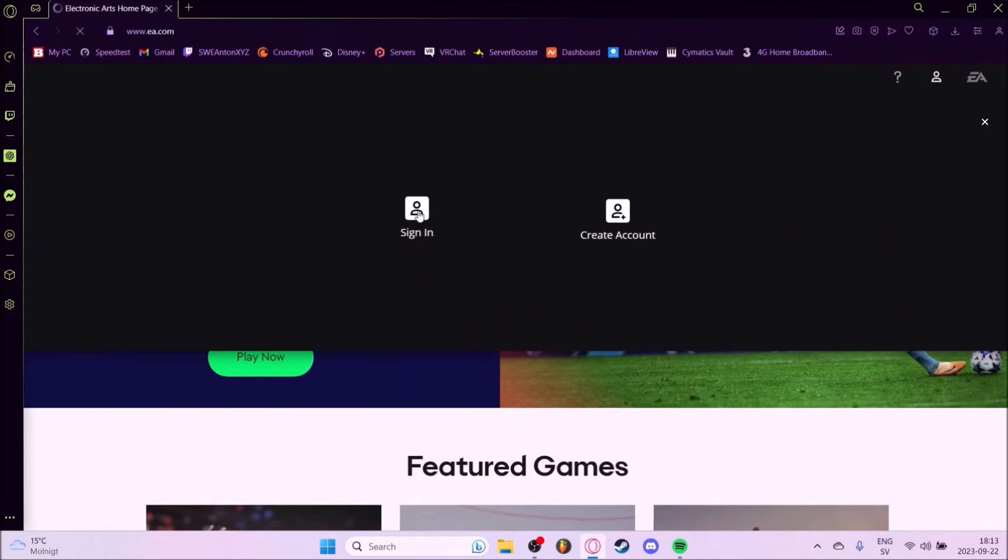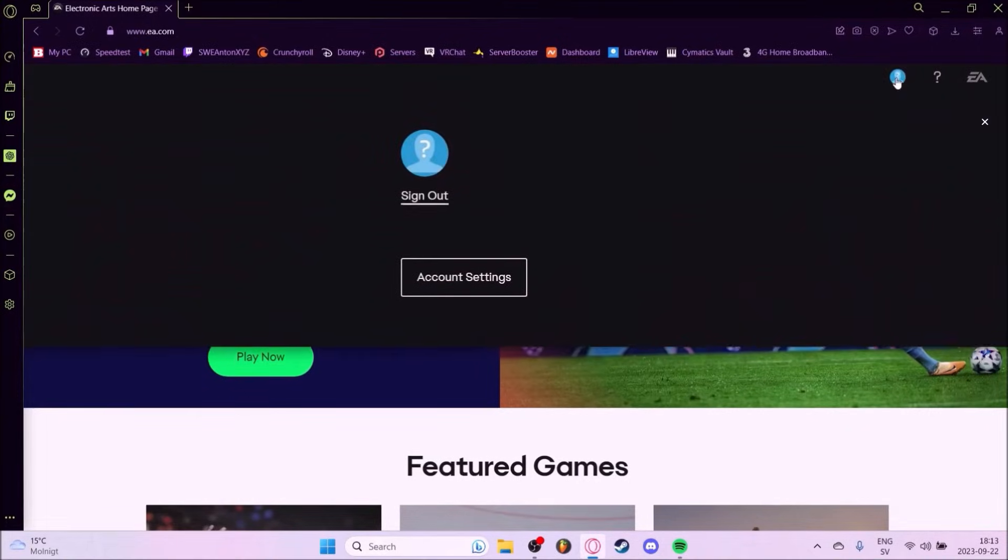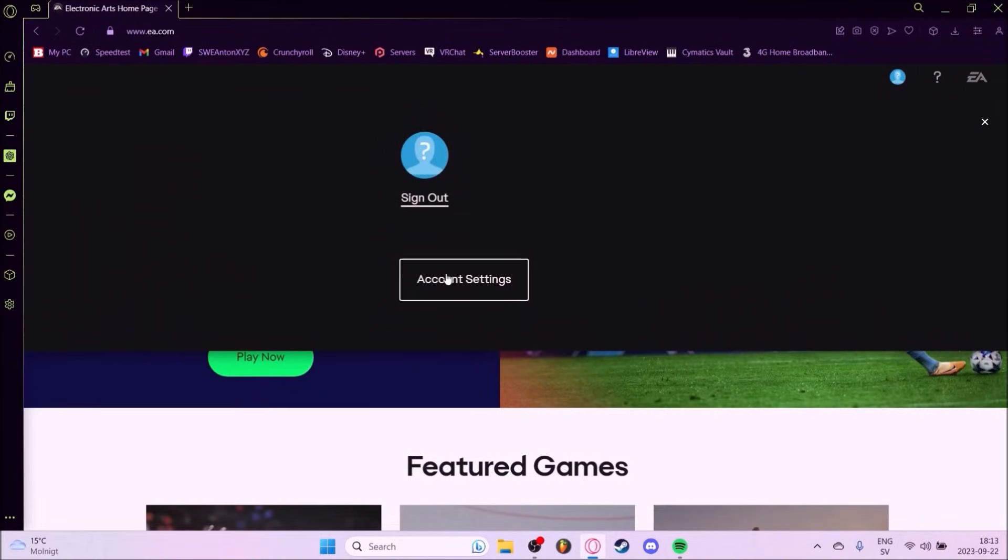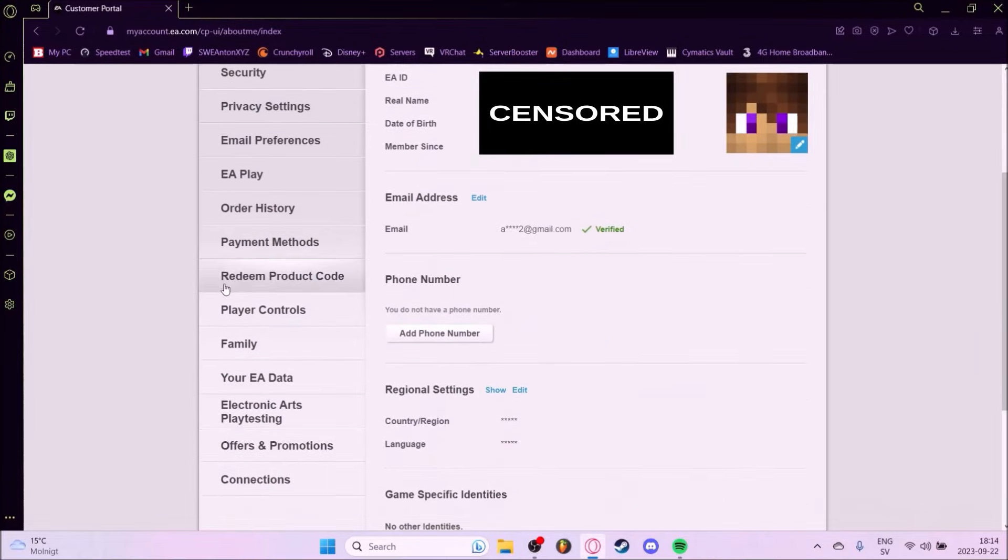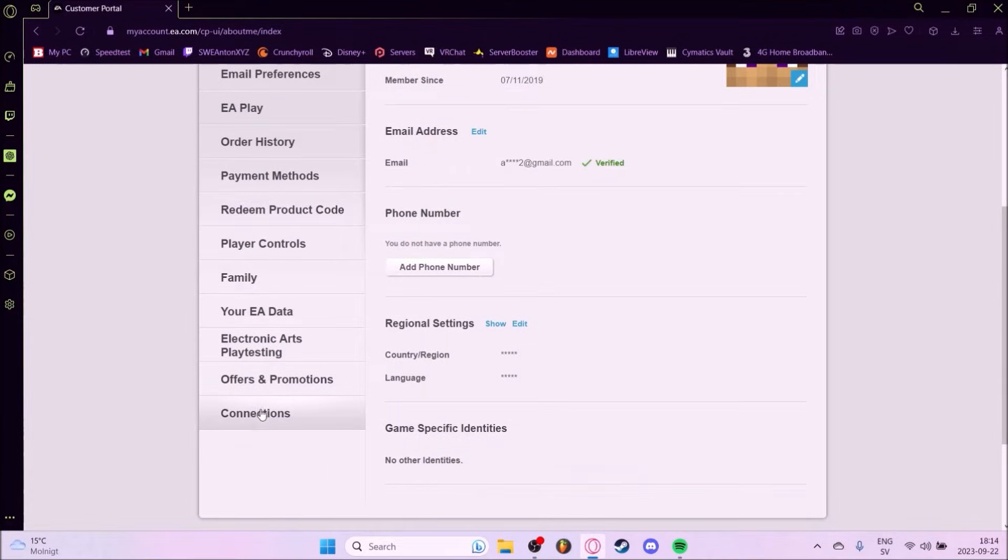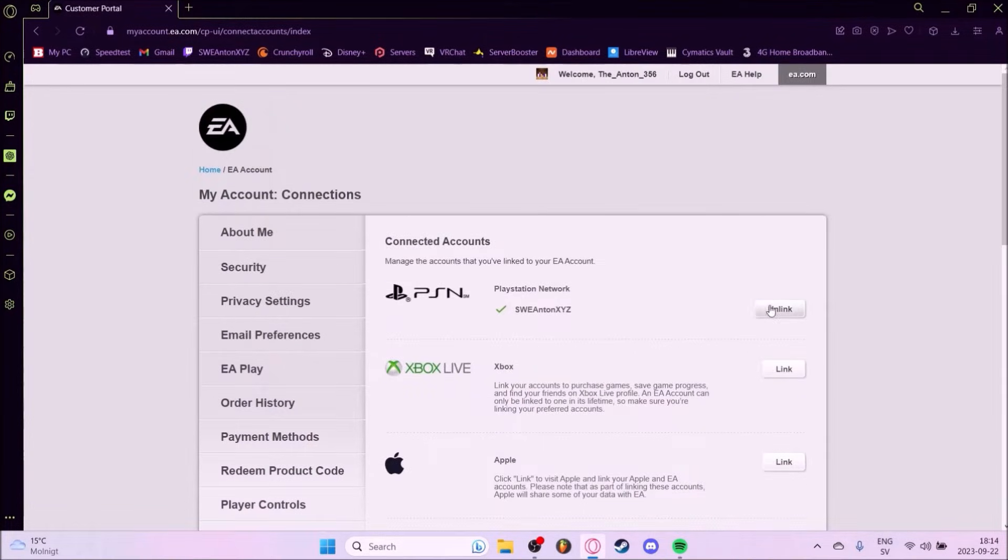Sign in and when you have signed in go back to the upper right corner. Press here and account settings. You get back here. You go to connections and press unlink.